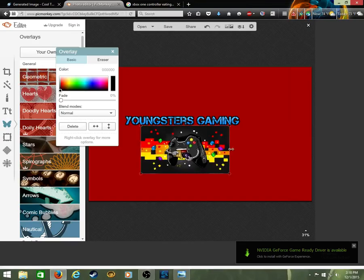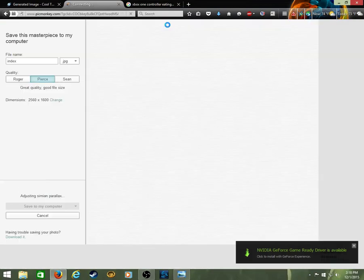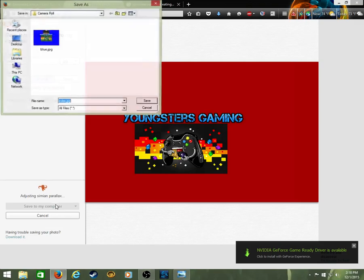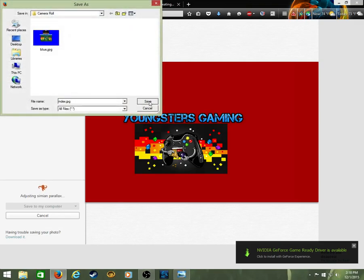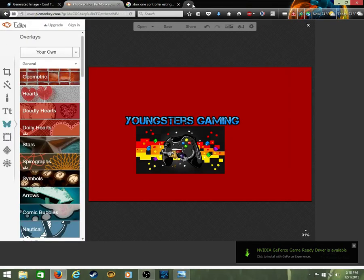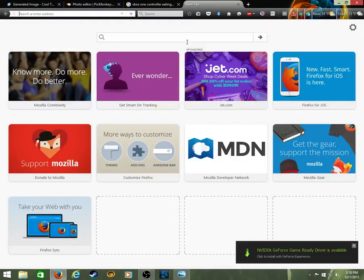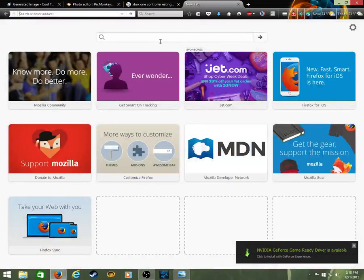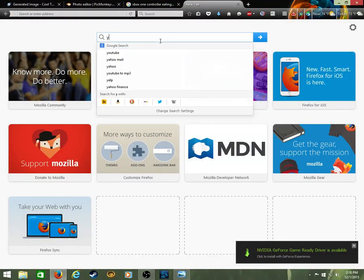And then what you want to do is you're going to save it once you're done with that. You're going to save to my computer and then save.